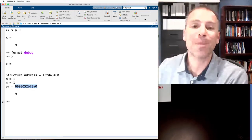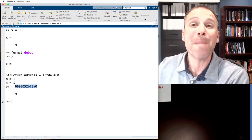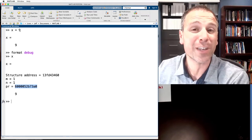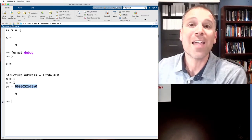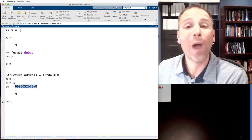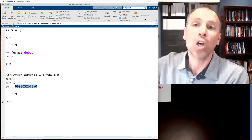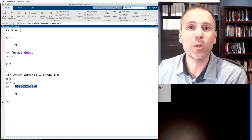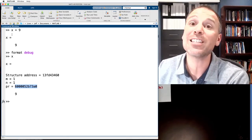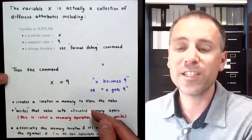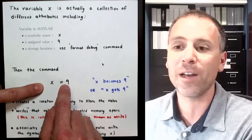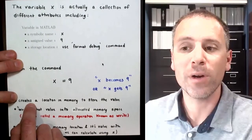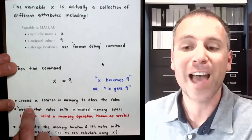To reiterate: when we type x equals 9 into the command window, MATLAB does a few different things. First it allocates some memory — sets aside a location where we'll store the value 9. That memory has an address associated with it. MATLAB can then tell the computer to go retrieve the value stored at that address — that's called a read operation. It also writes the value of 9 using special encoding into that memory location — that's called a write operation.